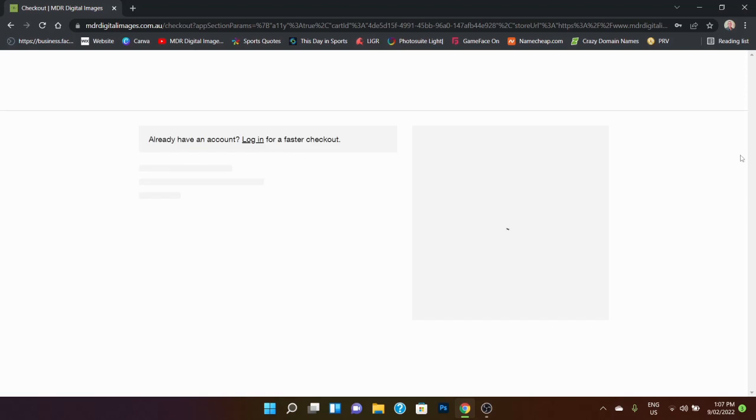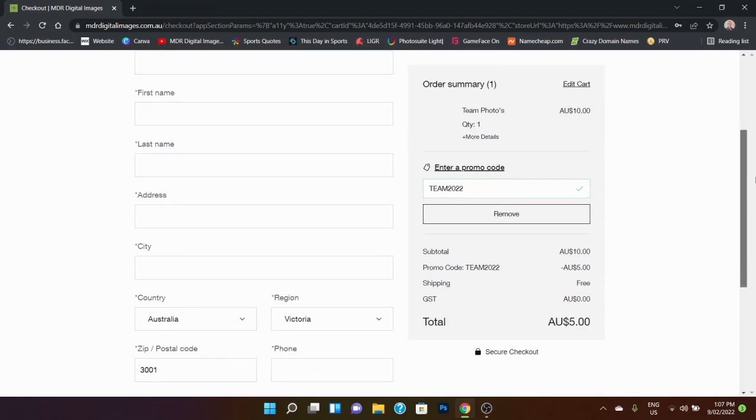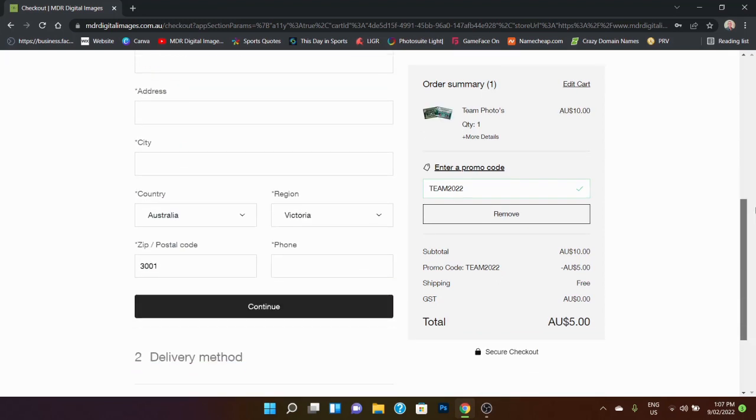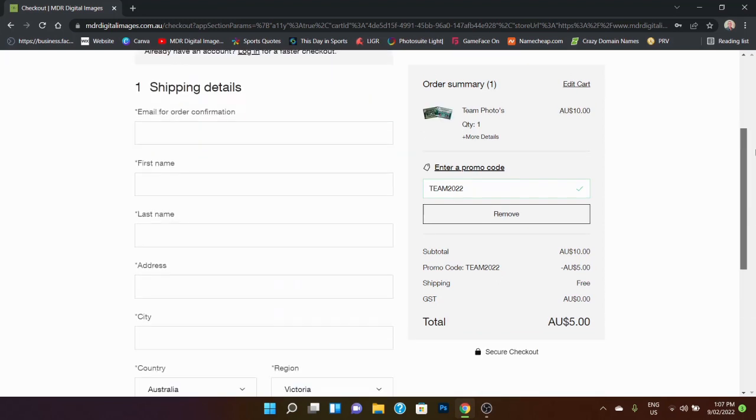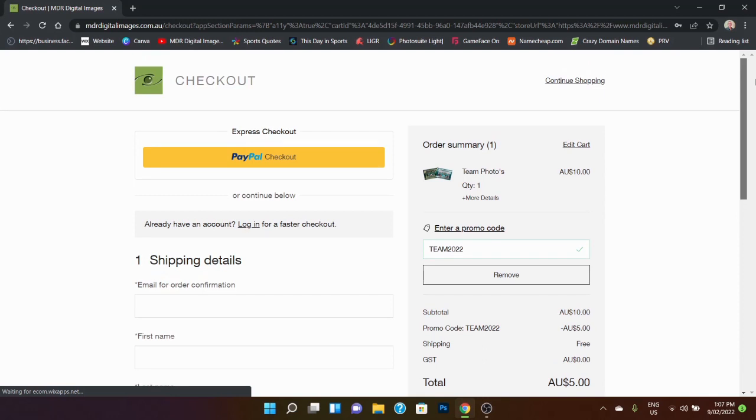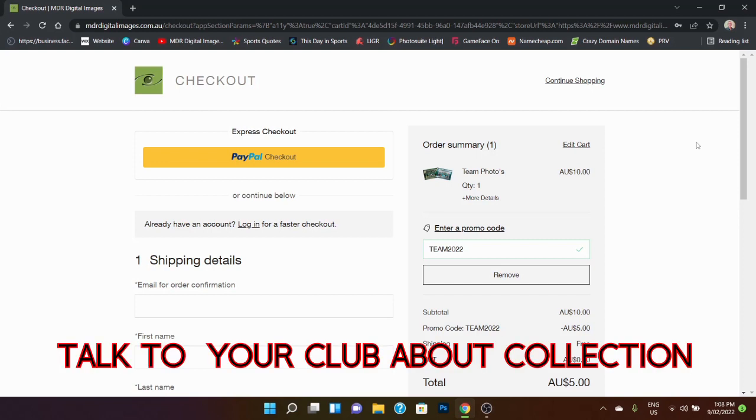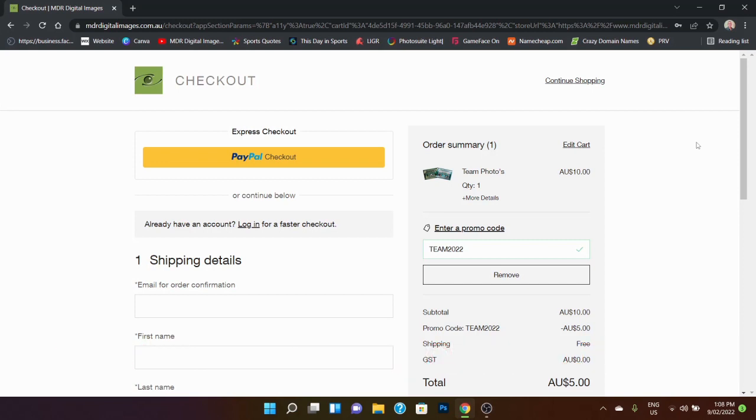And we just go to checkout, and obviously there we're going to enter in, it's just having a bit of a think, there we go. Right, and then we're going to just put in the normal things that you would normally put in when you go into a shop, your shipping details. Now, with the shipping of the team photos, they are a print. Generally what I will do is I will deliver those to the club, and they can be collected.